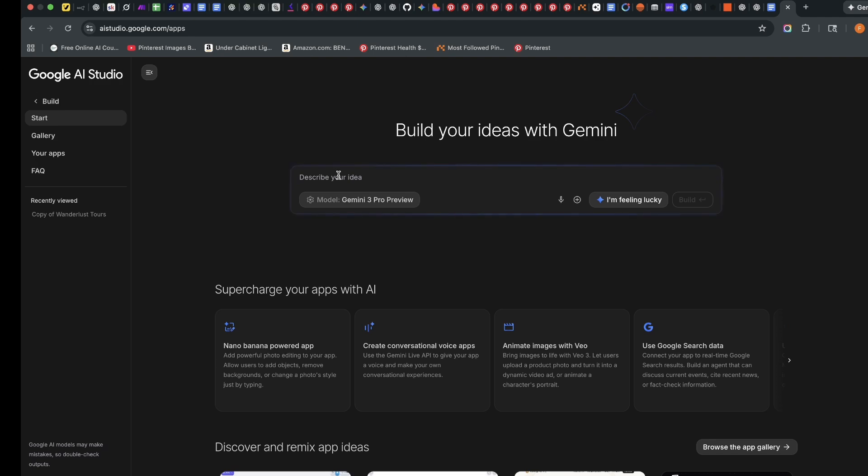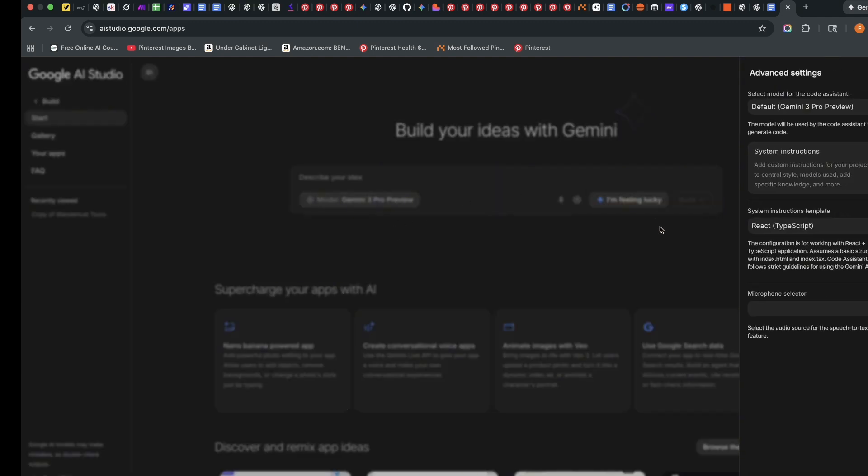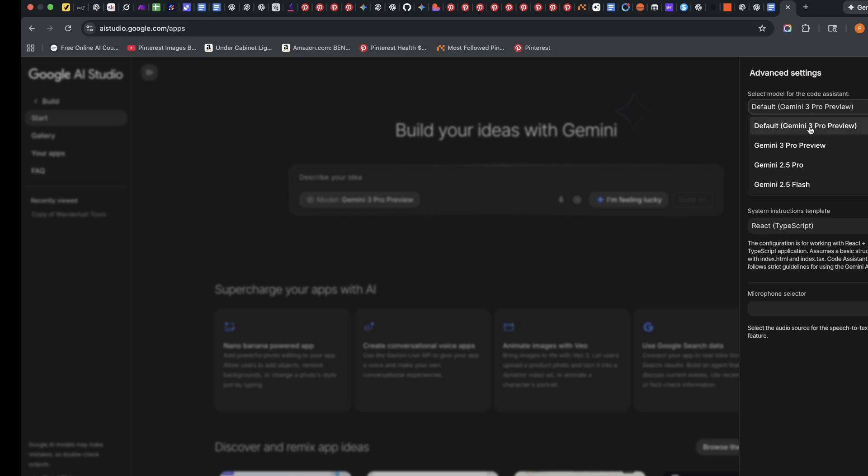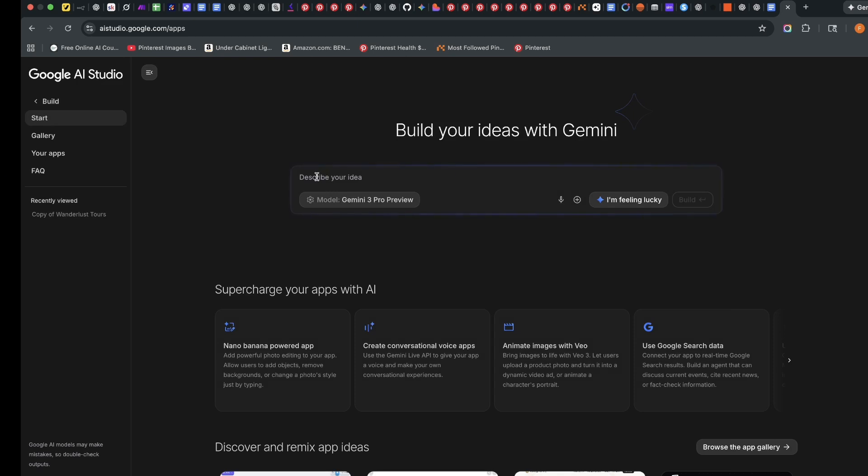You can either go to Gemini and create a prompt and bring it over here, or you can just type it in here. Now you can choose your model. You can use either the latest Gemini 3 Pro or you can use 2.5 Pro or 2.5 Flash.